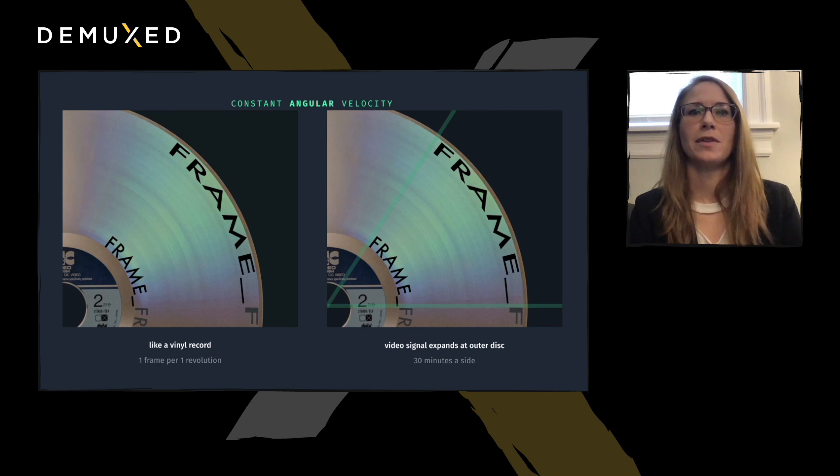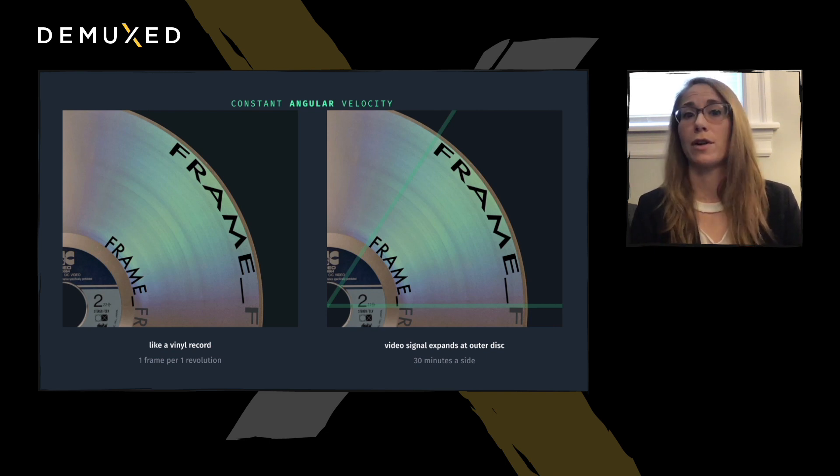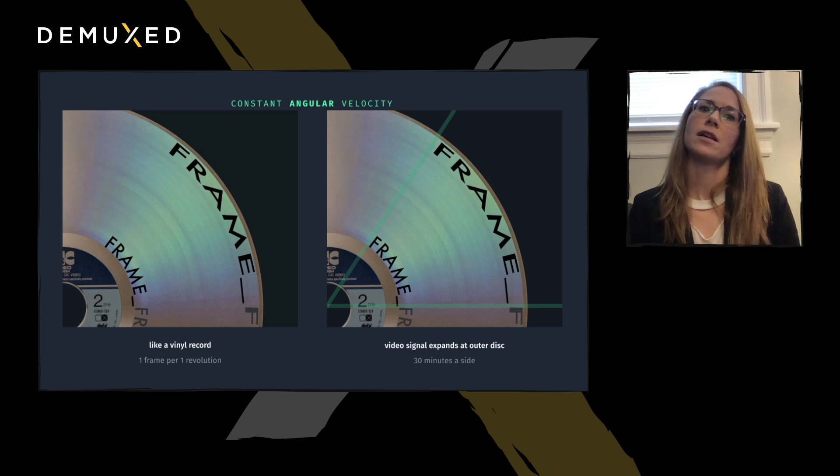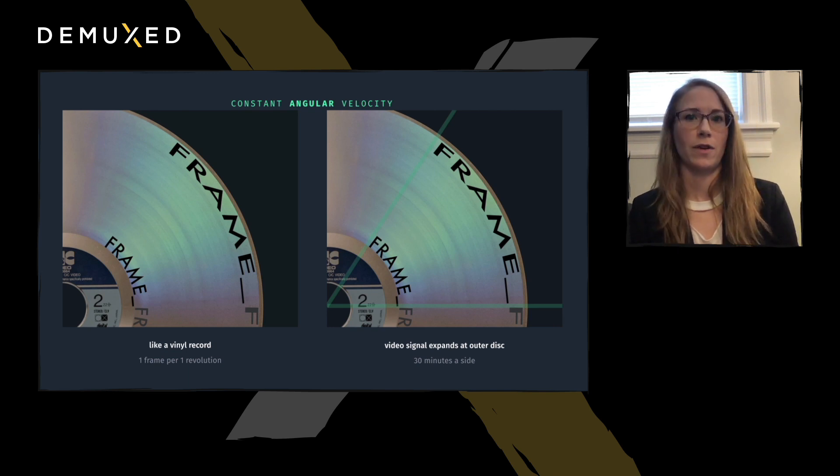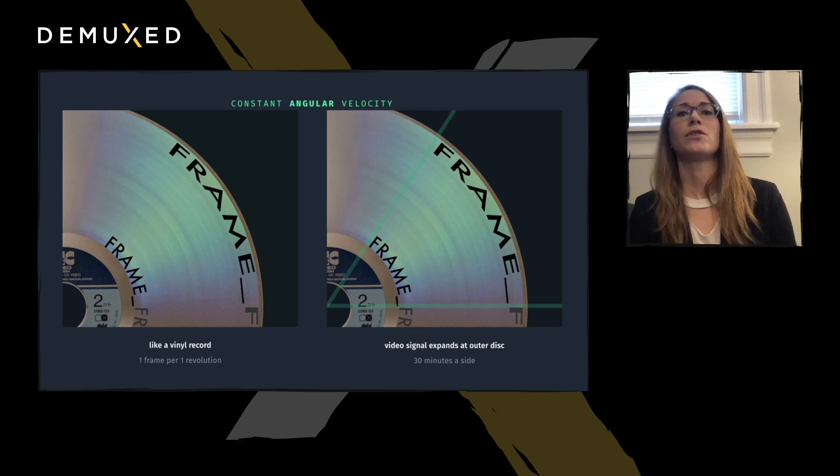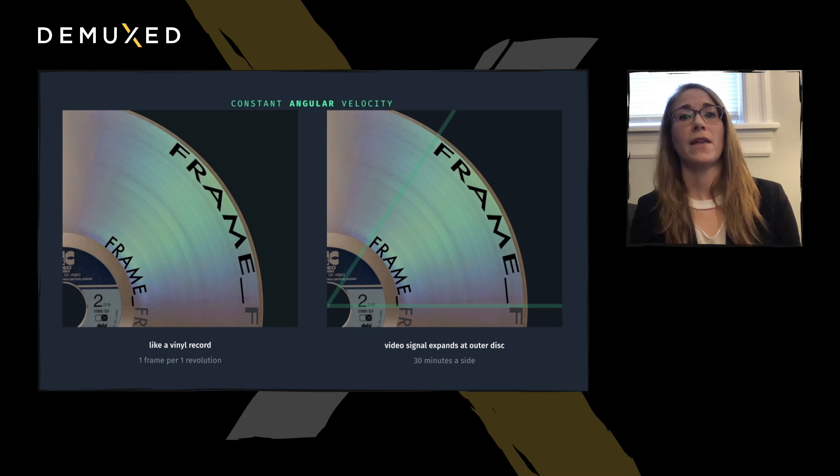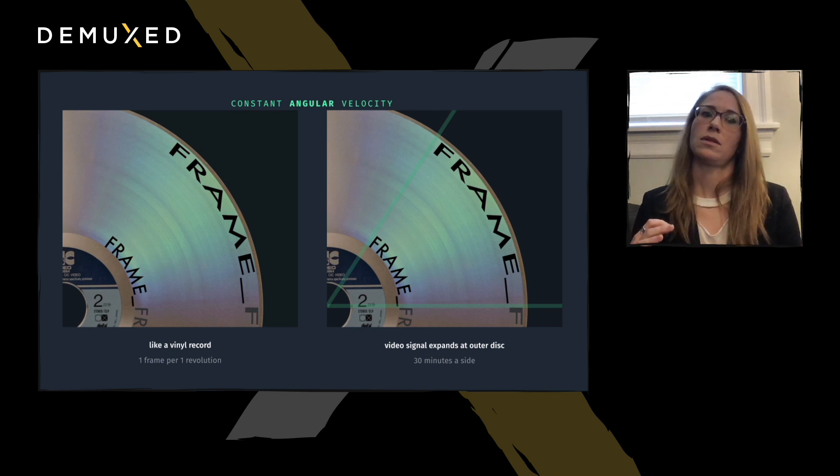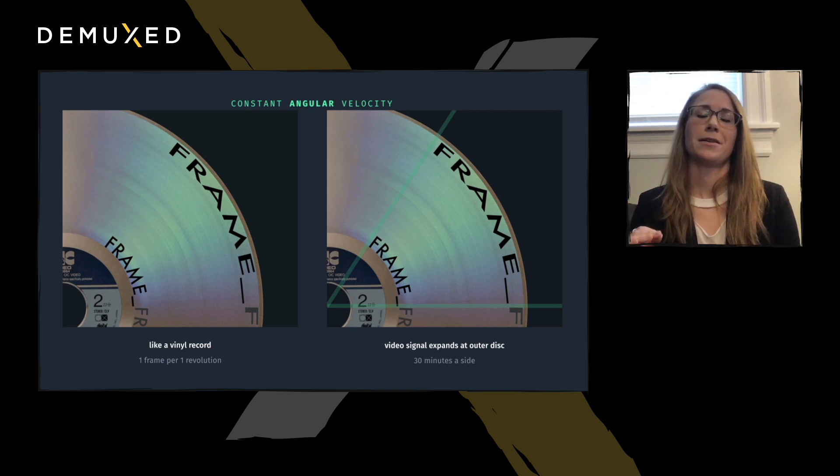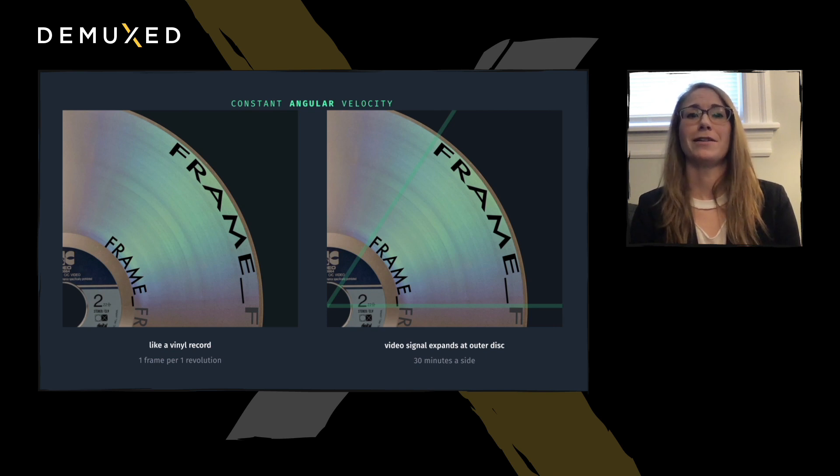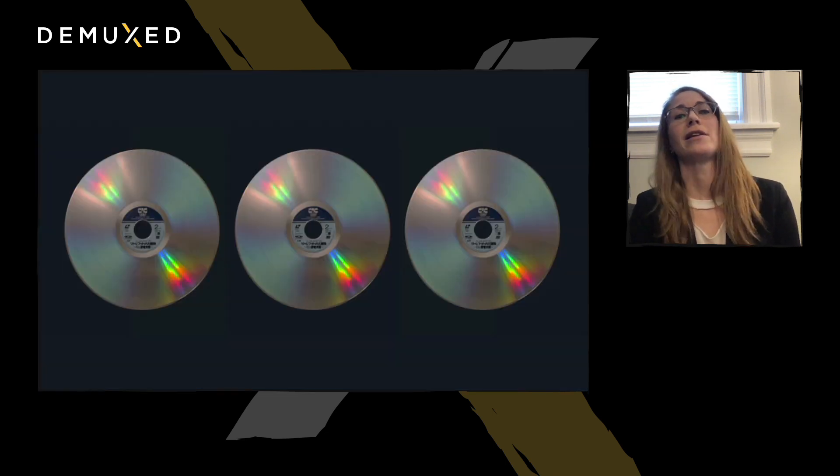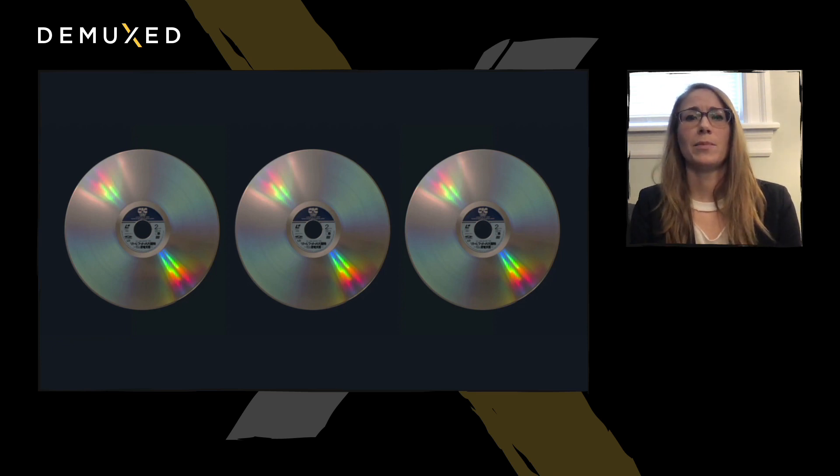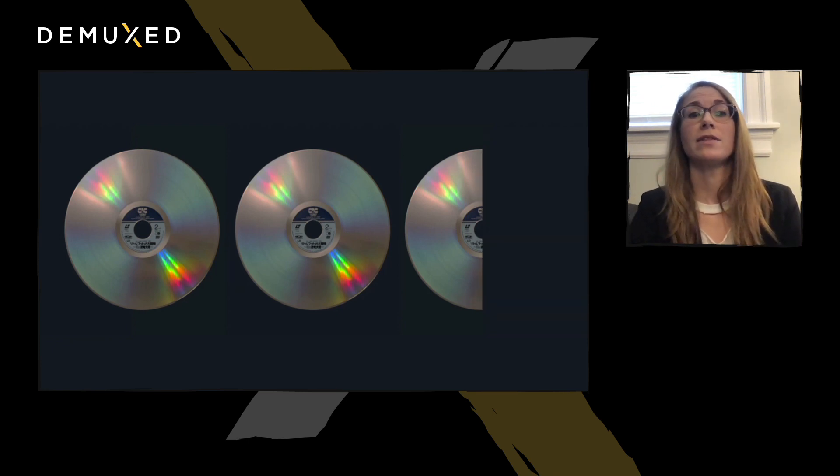In CAV mode, the disk spins at a constant rate, like a record player. One revolution around the inner disk encodes one frame, and it's read in the same amount of time as one revolution around the outer edge, where the pit and land widths are stretched out. In this mode, only 30 minutes of content could fit on a side. And consequently, Star Wars A New Hope takes up three LaserDiscs. But only five sides, so.